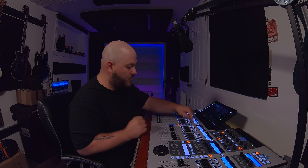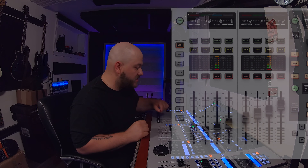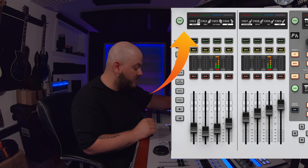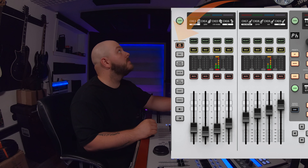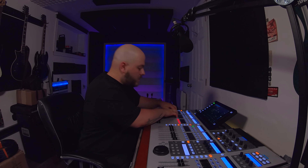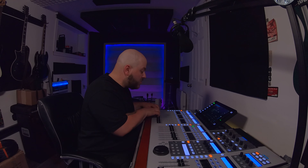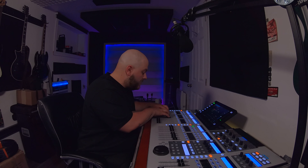To build a monitor mix, we're going to select bus one and select Send On Fader. The knob right next to it shows that all the channels are currently muted in that bus — we're going to unmute them, or just the ones we want to use. Let's keep going with the example of a drum microphone. We're going to have a drum microphone and send it into the mix.